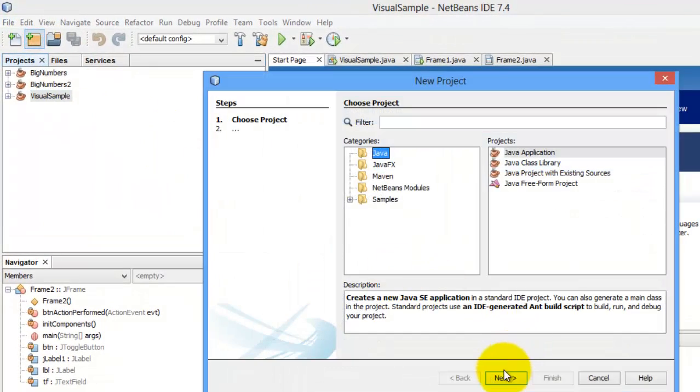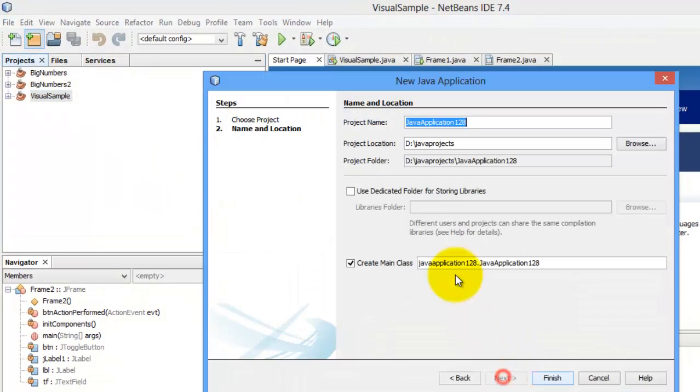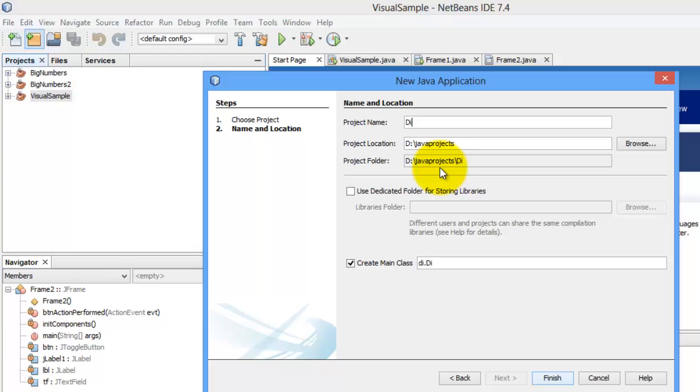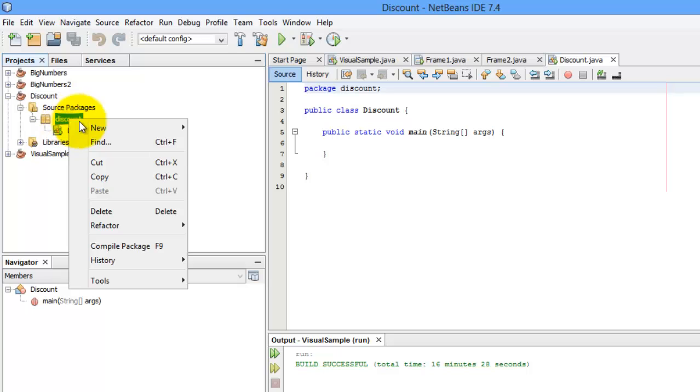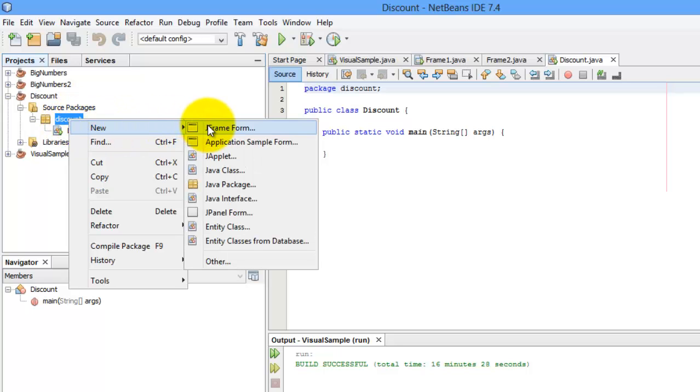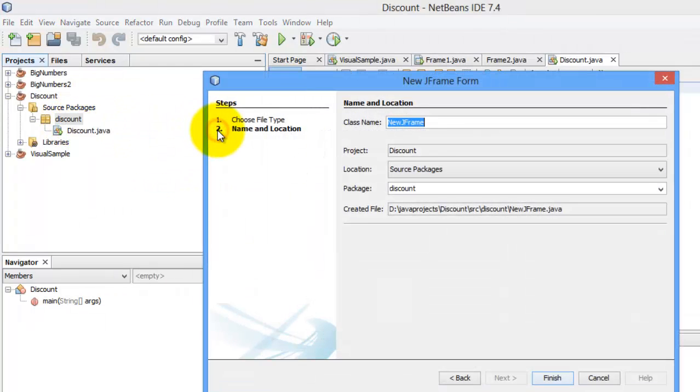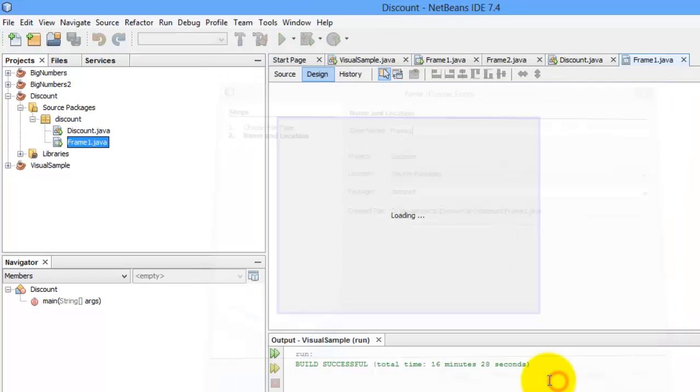Okay, let's call our new project discount. Let's right-click your package, new, hope you can see JFrame Form. Let's call it Frame1, Finish.